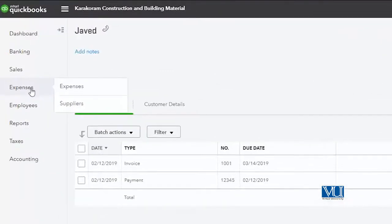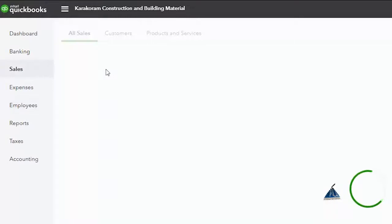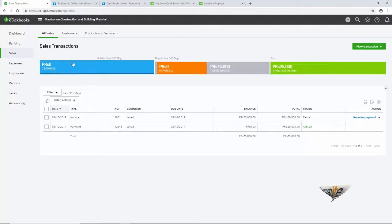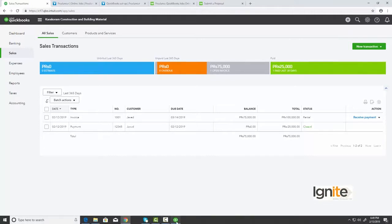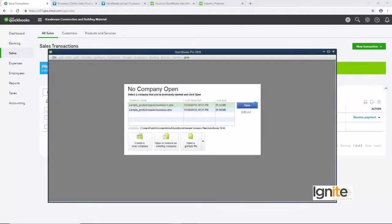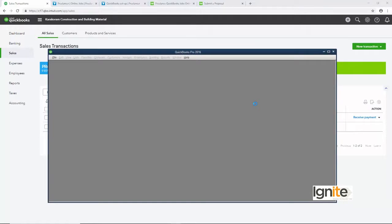یہ ہمارا record ہے تمام sales کا۔ Sales کے record میں جتنی invoices ہم نے raise کی ہیں اور جتنی ہمارے پاس payments آئی ہیں وہ تمام کی تمام listed ہیں۔ یہ ہمارا transaction center ہے اور یہ ہماری ساری information اس طریقے سے دے رہا ہے۔ آئیے ہم دیکھتے ہیں کہ ہمارا QuickBooks جو کہ desktop version ہے وہ ہمیں یہ report اس طریقے سے کیسے دیتا ہے۔